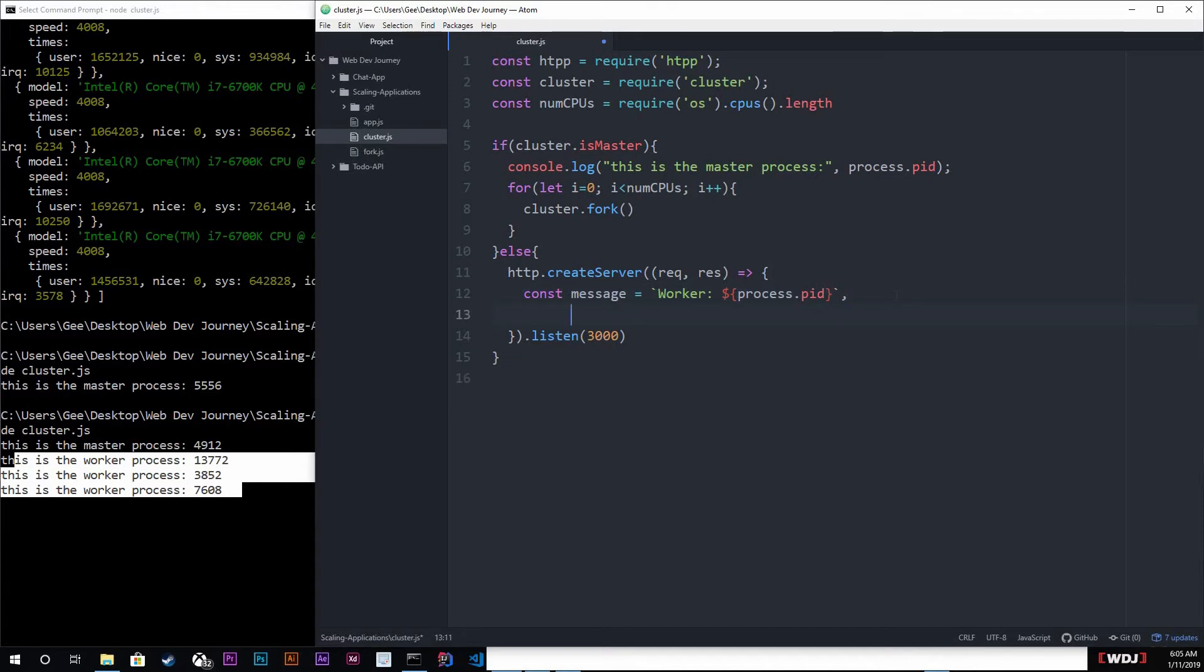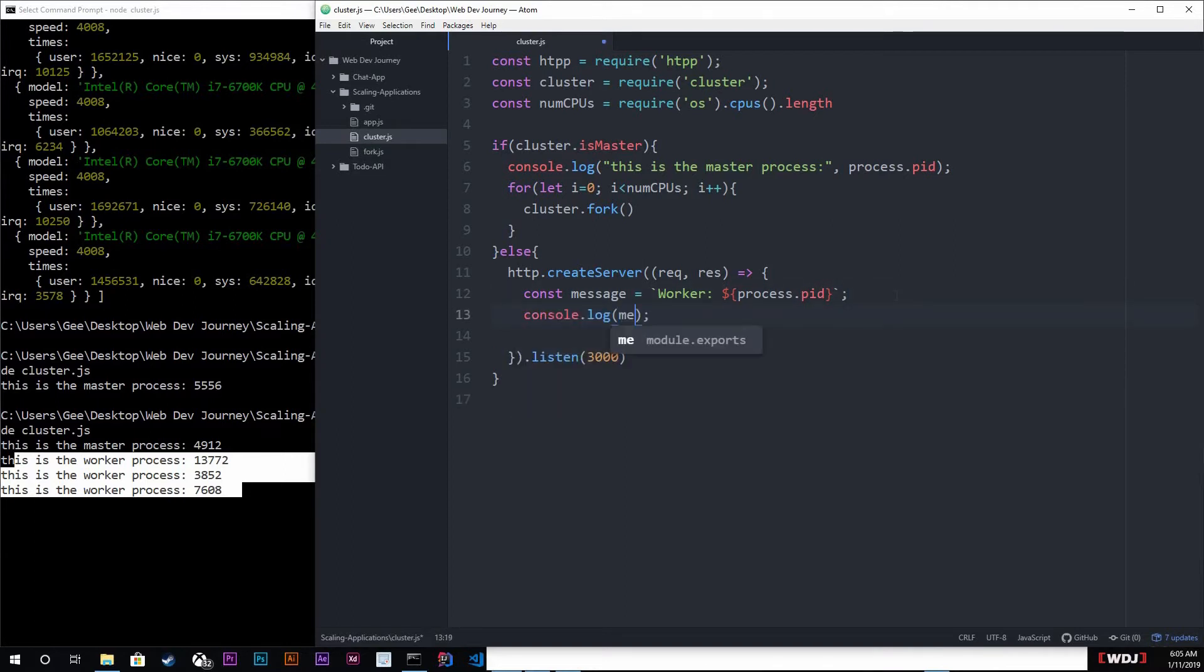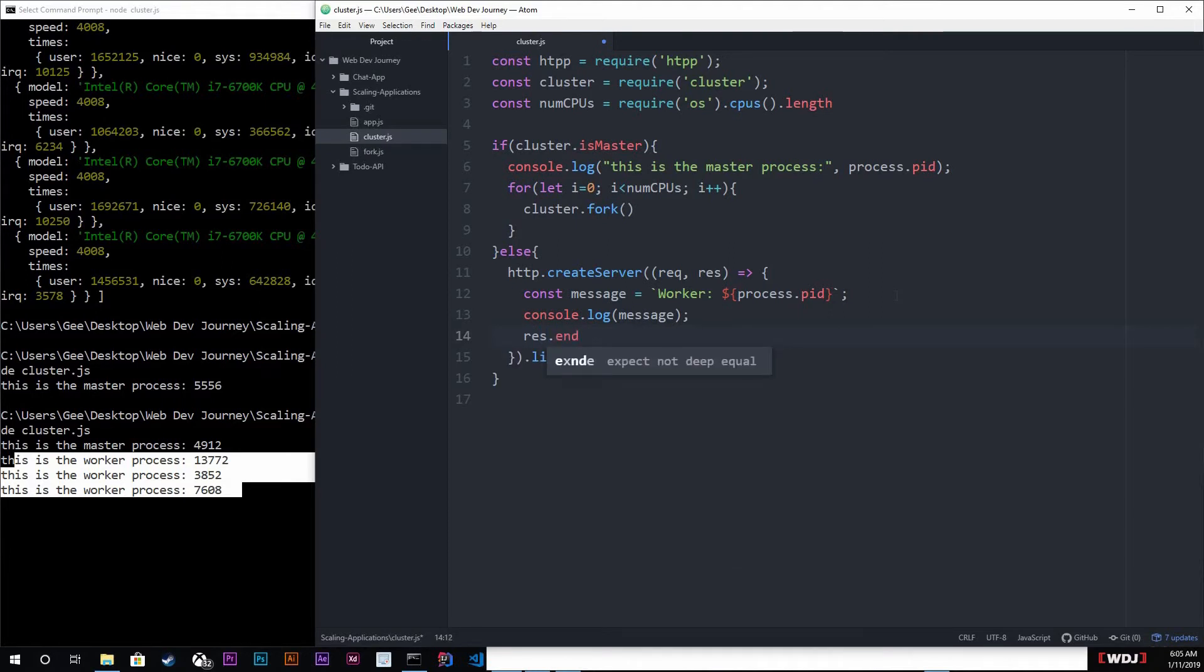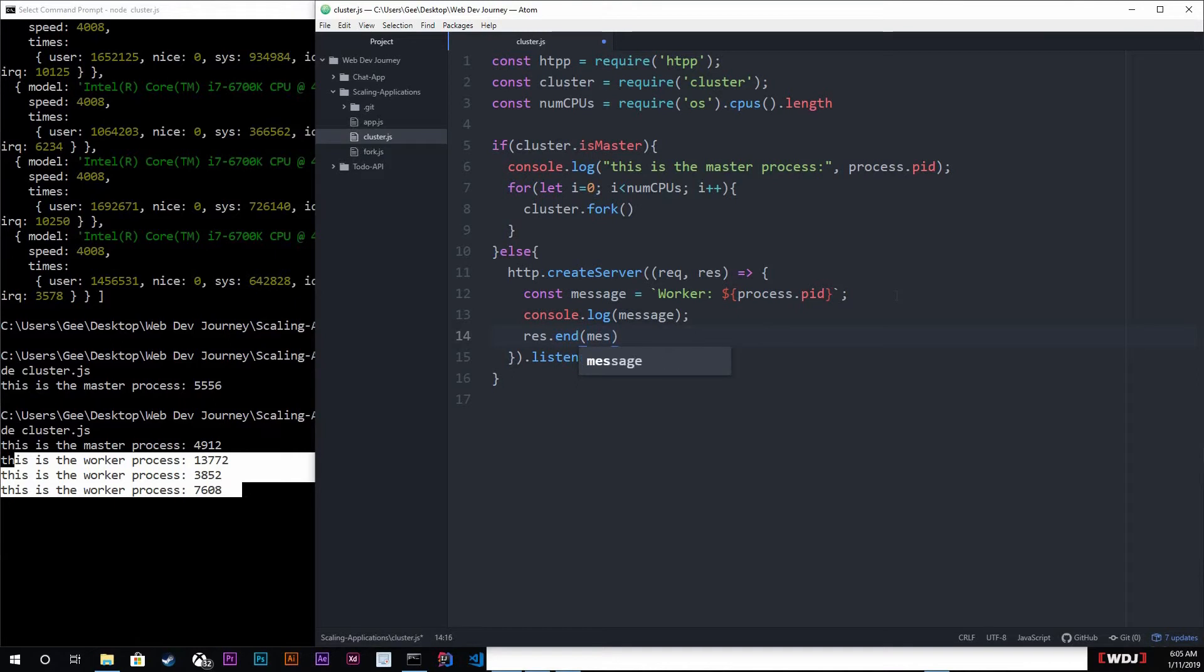Let me just say worker right here, so worker, and then we get the ID of that worker. We're also going to be logging this out, and then we're also need to respond to the request they just made. So res dot end, we're gonna just end it, and we're gonna end with message just like that.